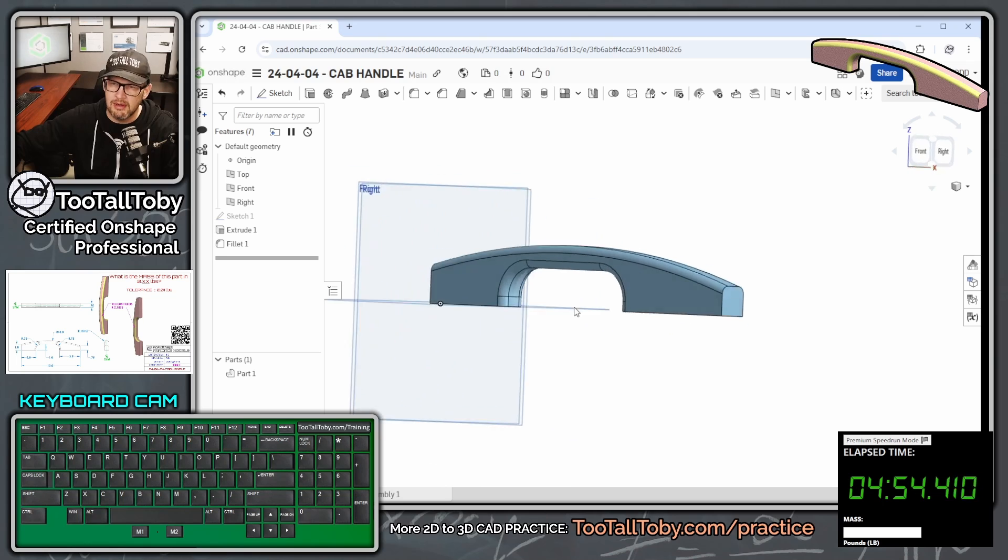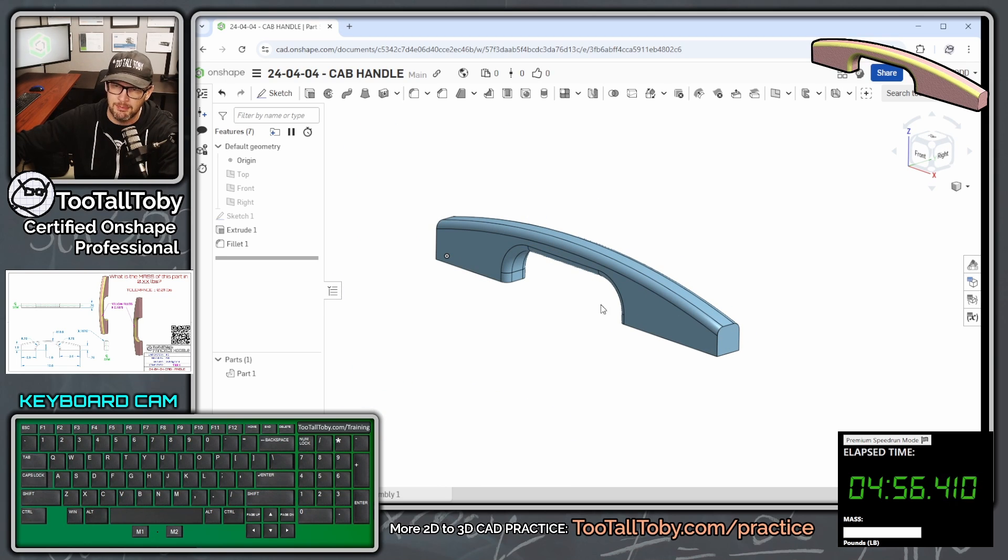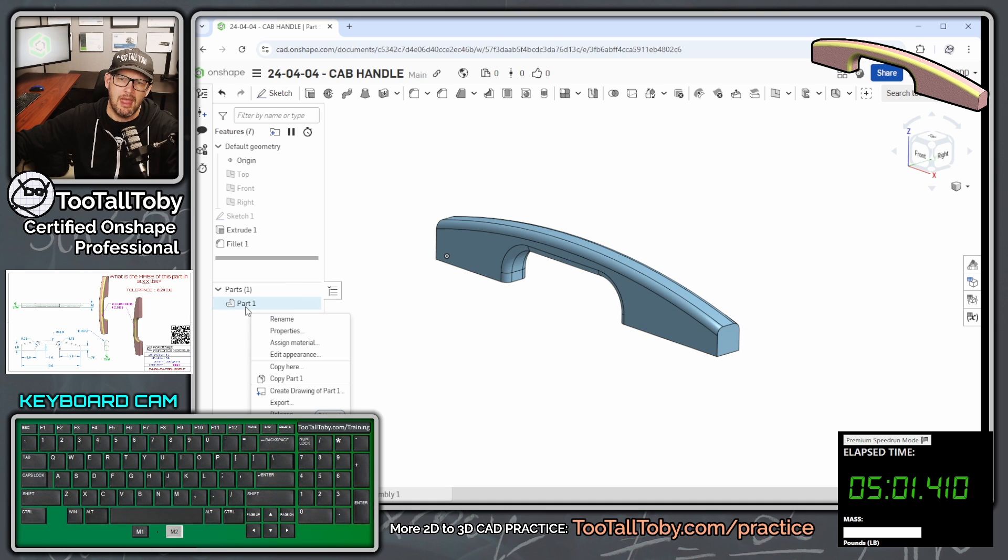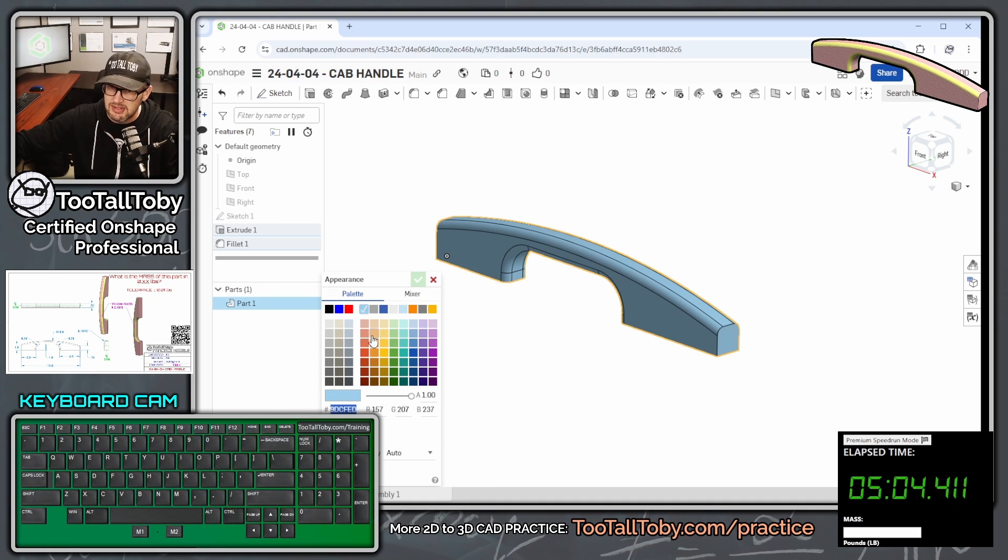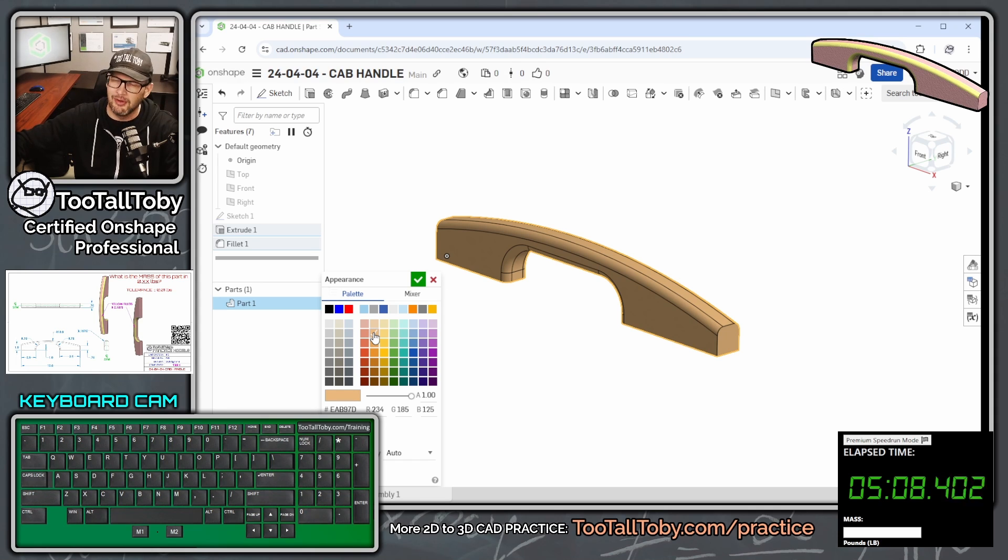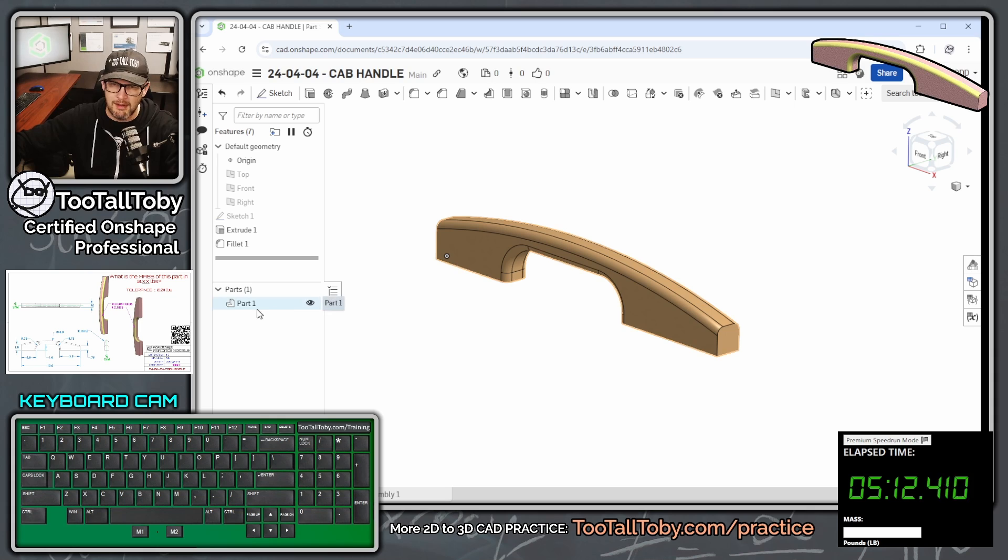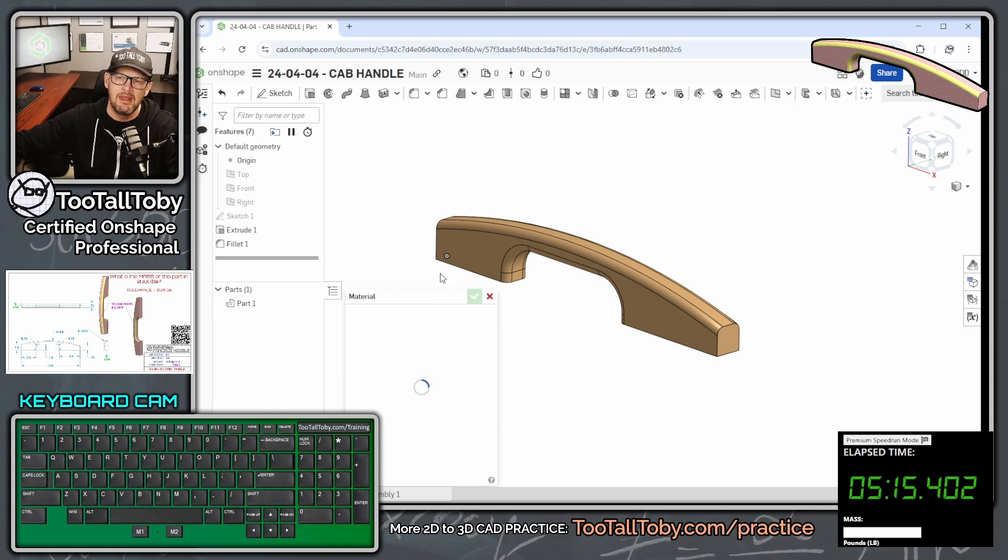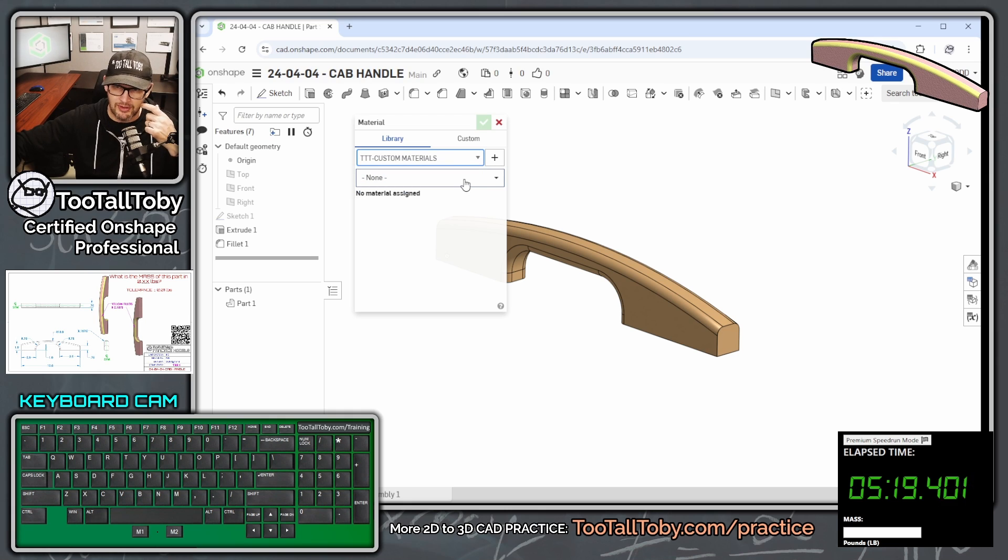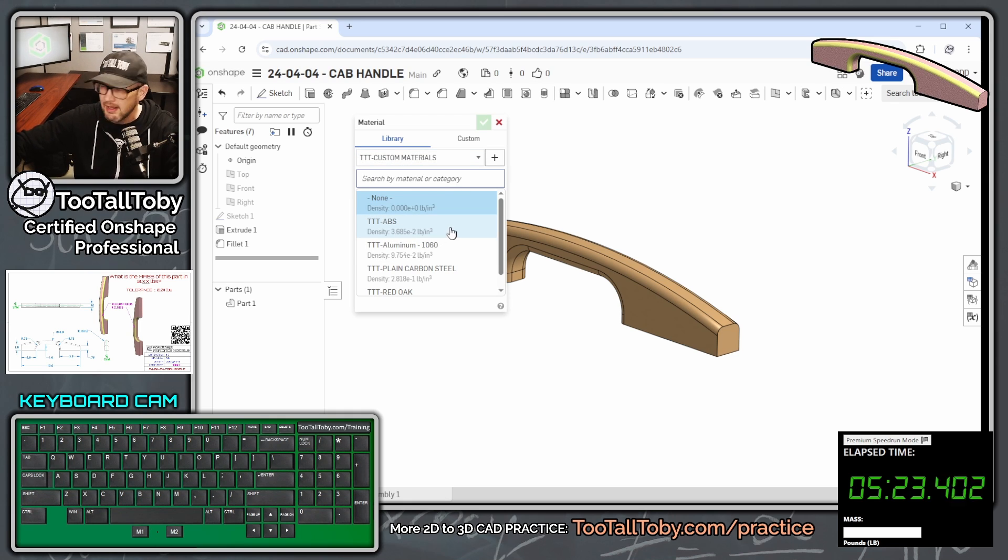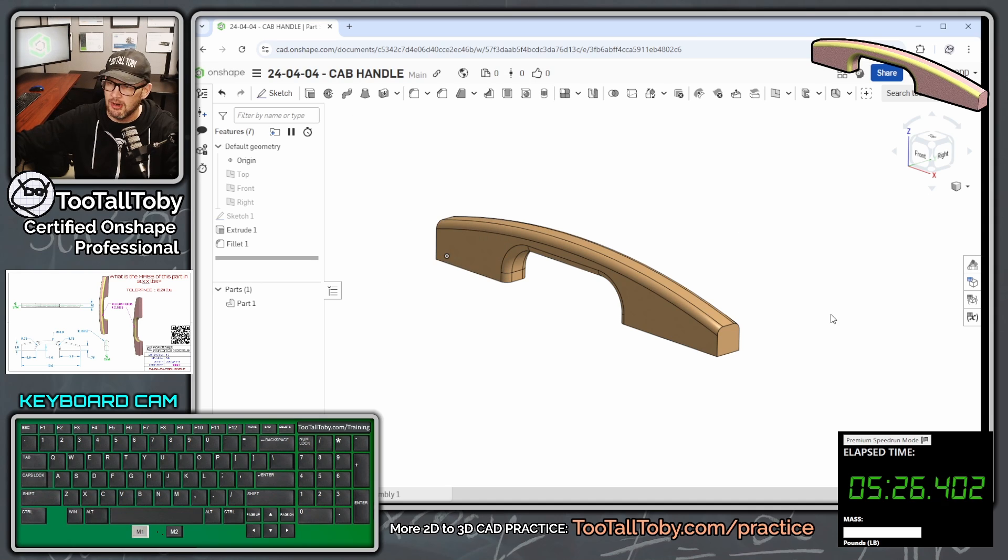What we can do here in the background is press P to hide the planes. We can right-click on the name of the part down here in the parts list, and choose Edit Appearance, and change the appearance to match what the customer is using on their print. The customer always likes it when you match their color. Then we can right-click on that part again, and say Assign Material, and this material is going to come from the Too Tall Toby Onshape Materials Library. ABS, and we're going to hit the green checkmark.